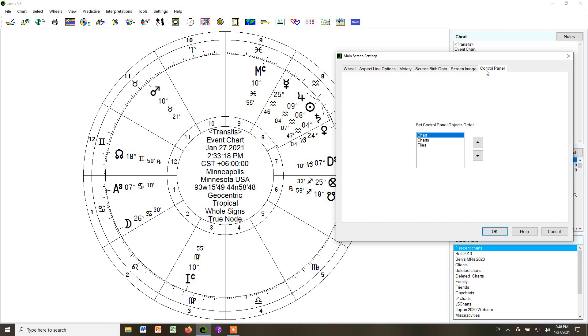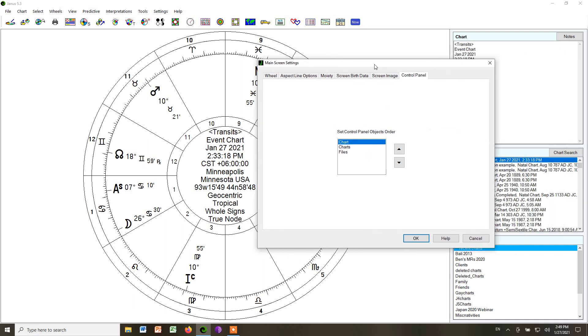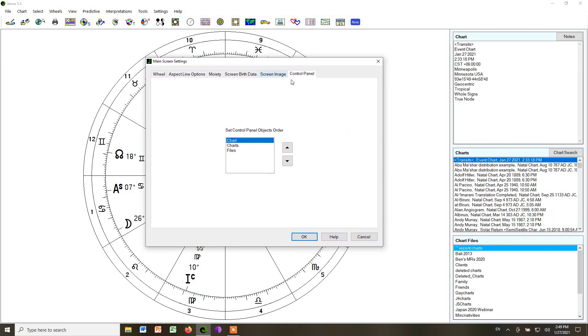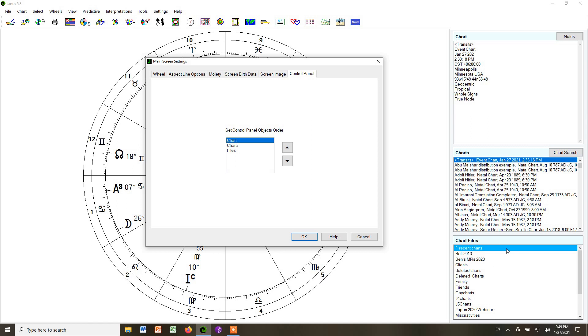This just asks you what order you want certain things to be in on the right hand of the screen. You can see chart, charts, and files. If you look over here on the right, chart tells you what chart is up right now. Charts is where all of the temporary charts are that you haven't organized. And files is a list of all the folders you've created where you can put your files to keep them and organize them.